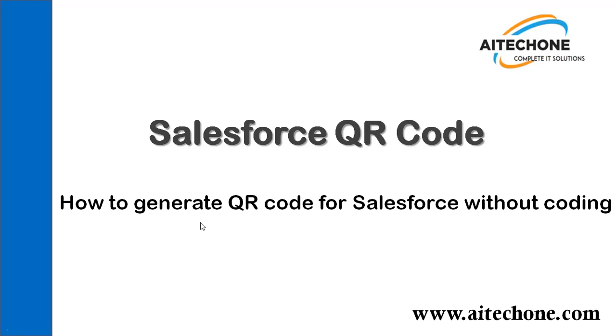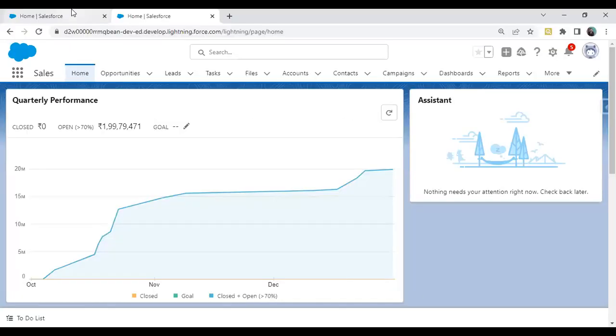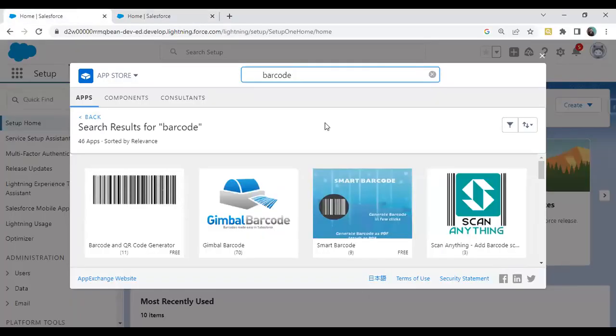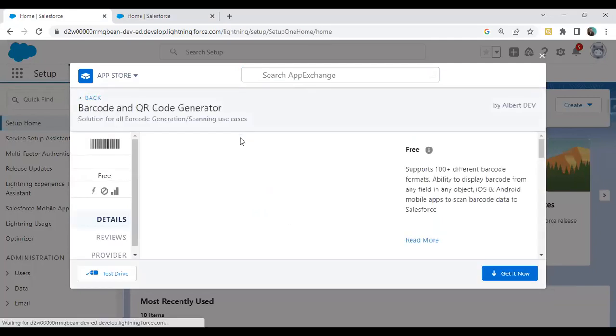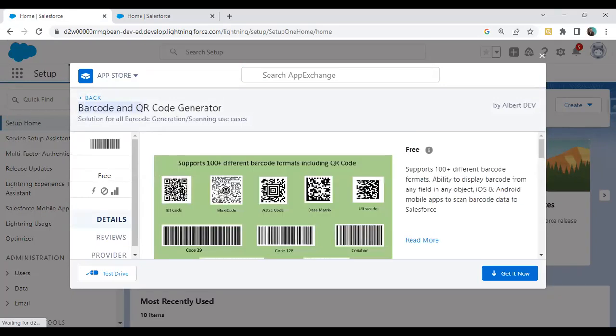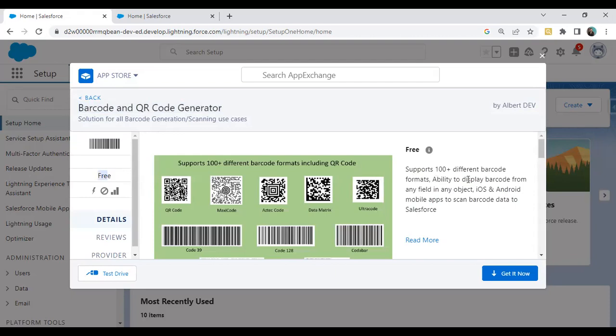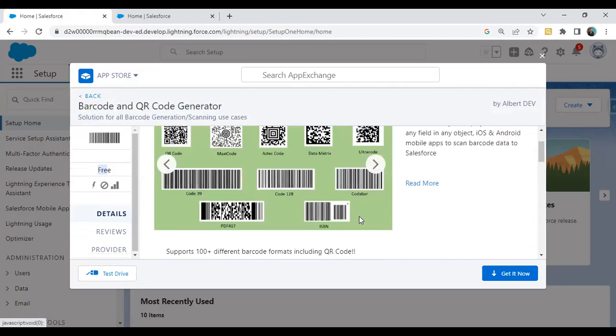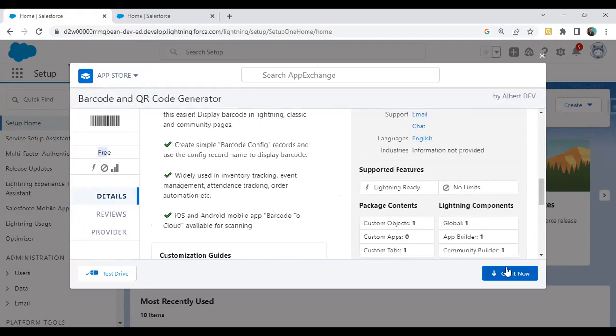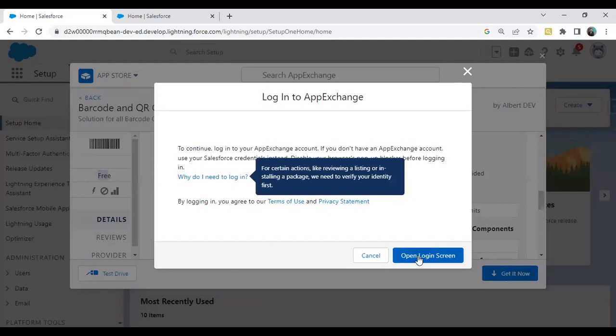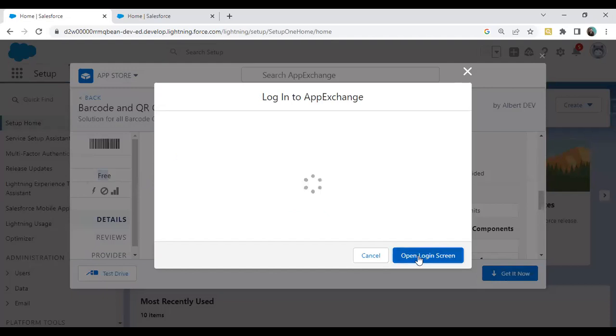For this, let me quickly show you we require one application. In App Exchange, we have a ready-to-use application we will download from the App Exchange. That application name is Barcode and QR Code Scanner. It's a free application and supports 100+ different barcode formats. We have to click on Get It Now and begin the installation in the system.